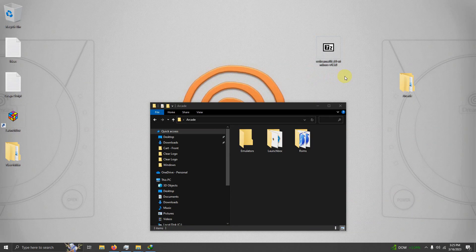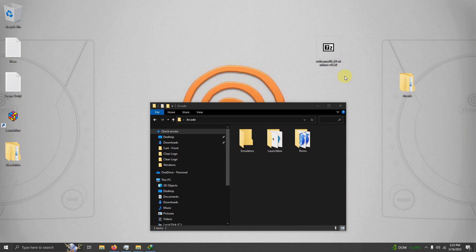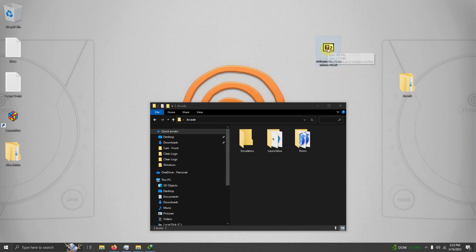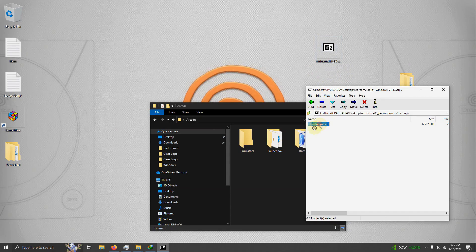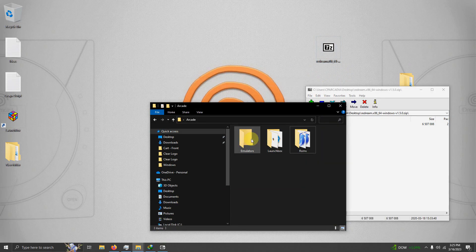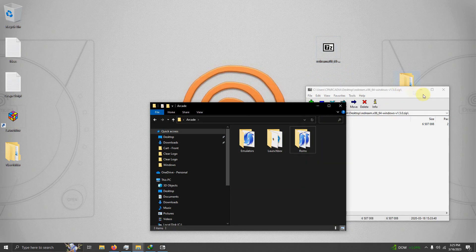I've downloaded the ReDream emulator and I've placed it here on my desktop. What we need to do now is extract the contents of it into the emulators folder. So I'm going to open it up here and I'm going to simply drag it into the emulator folder.